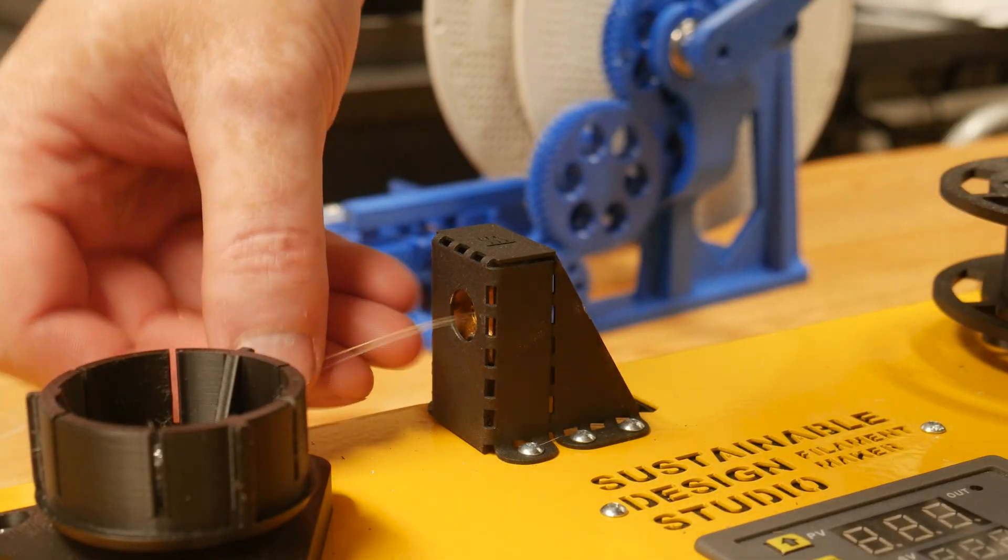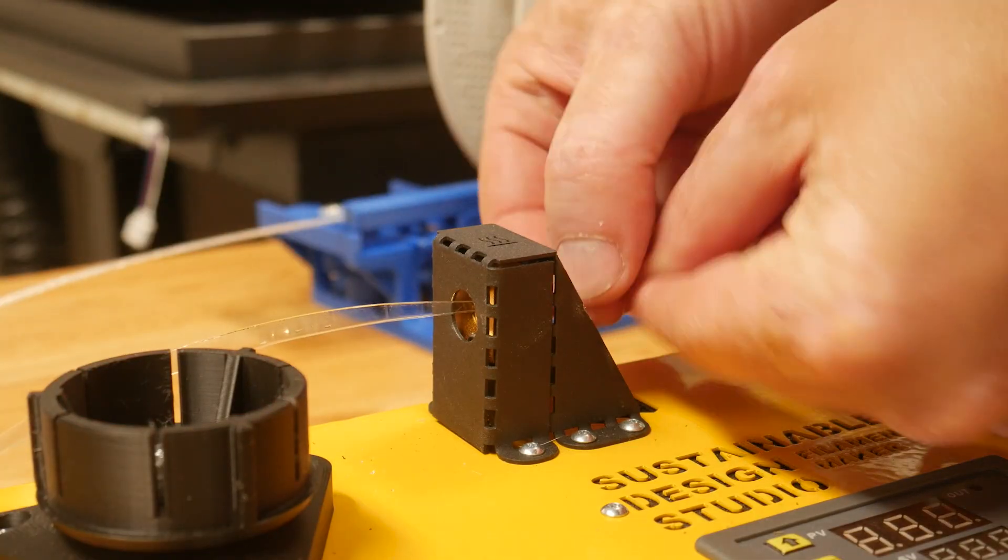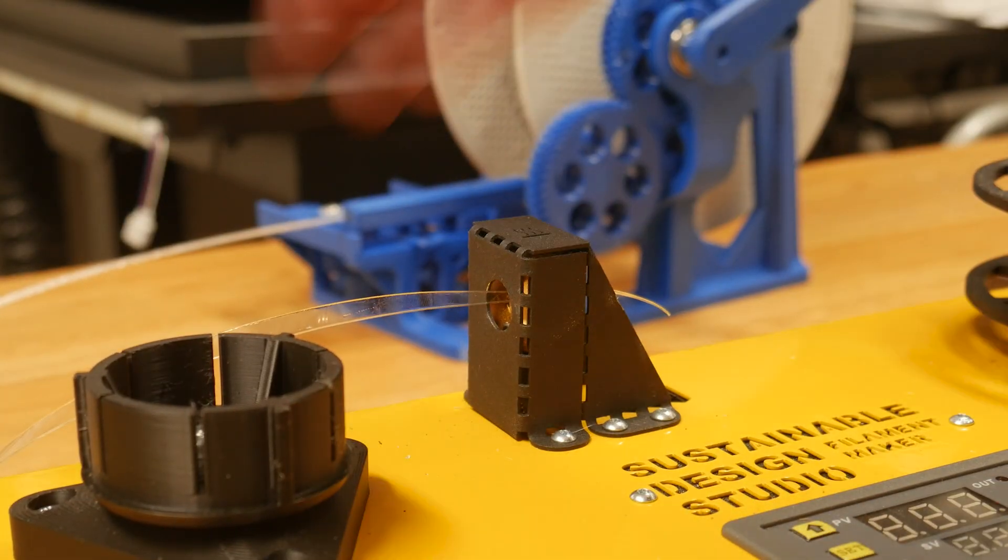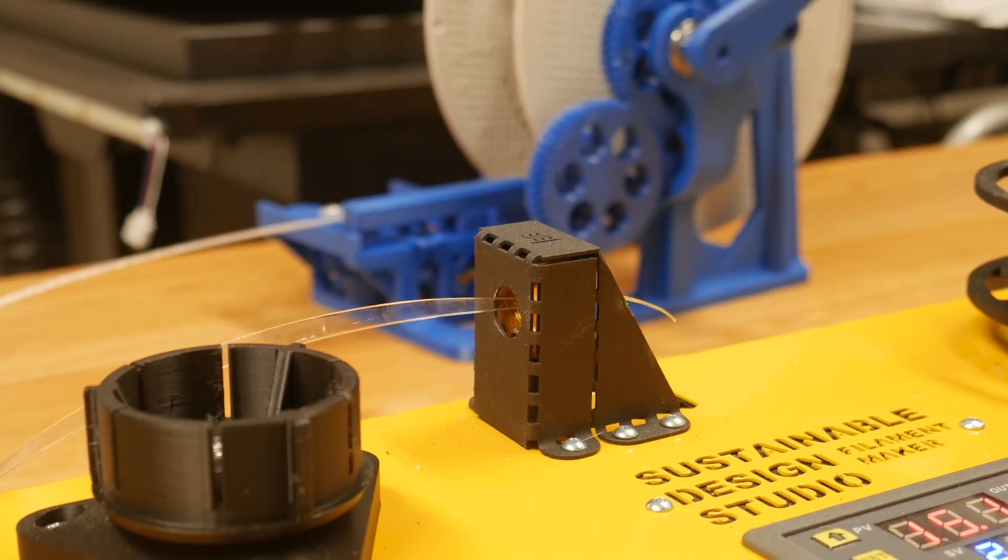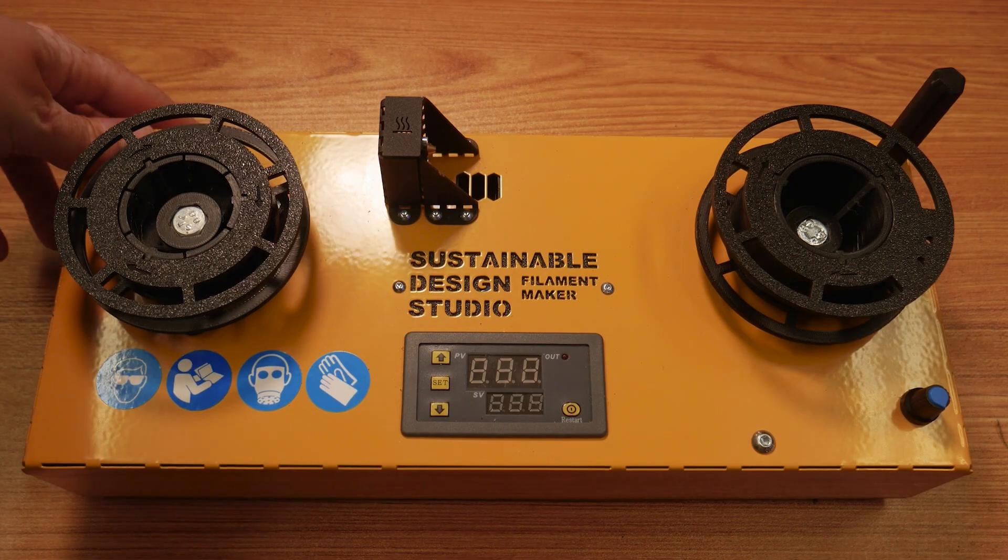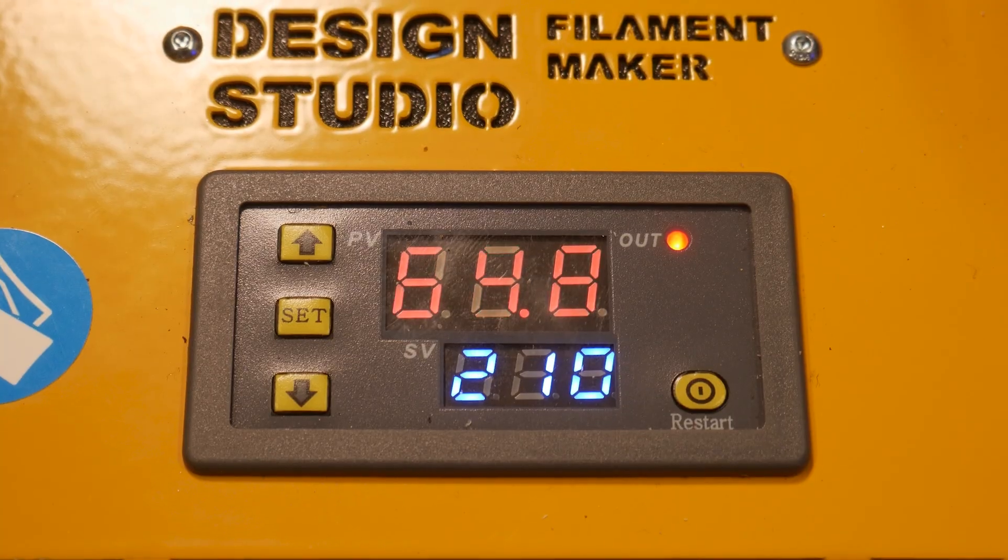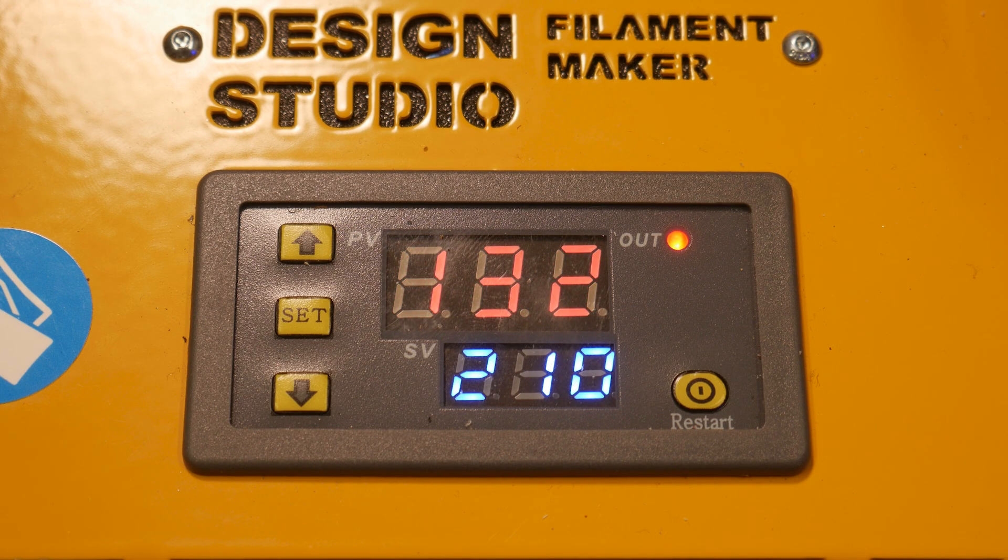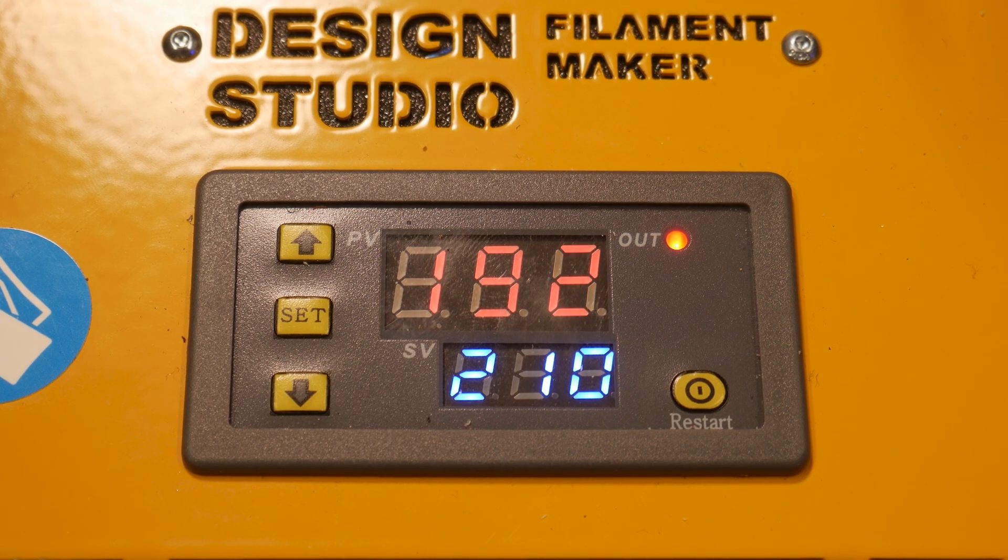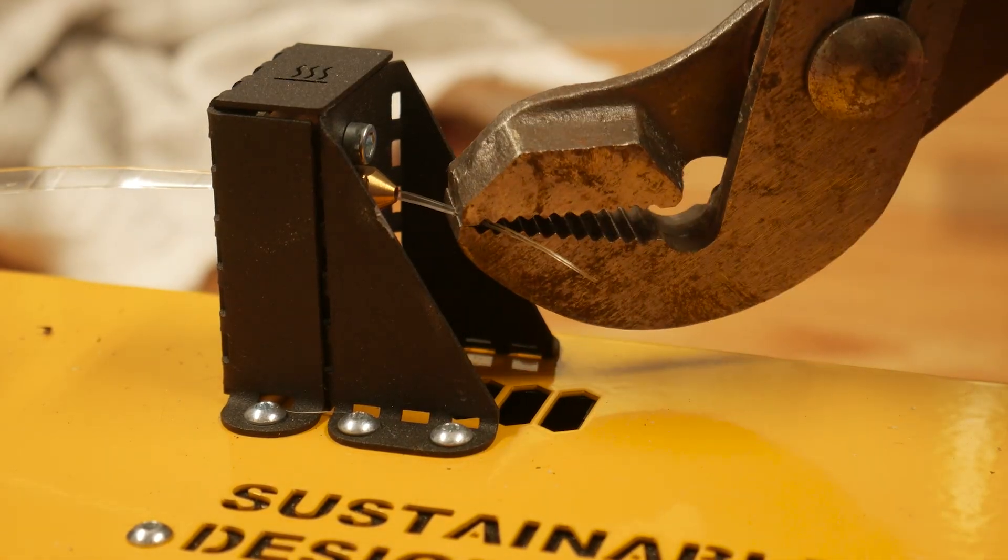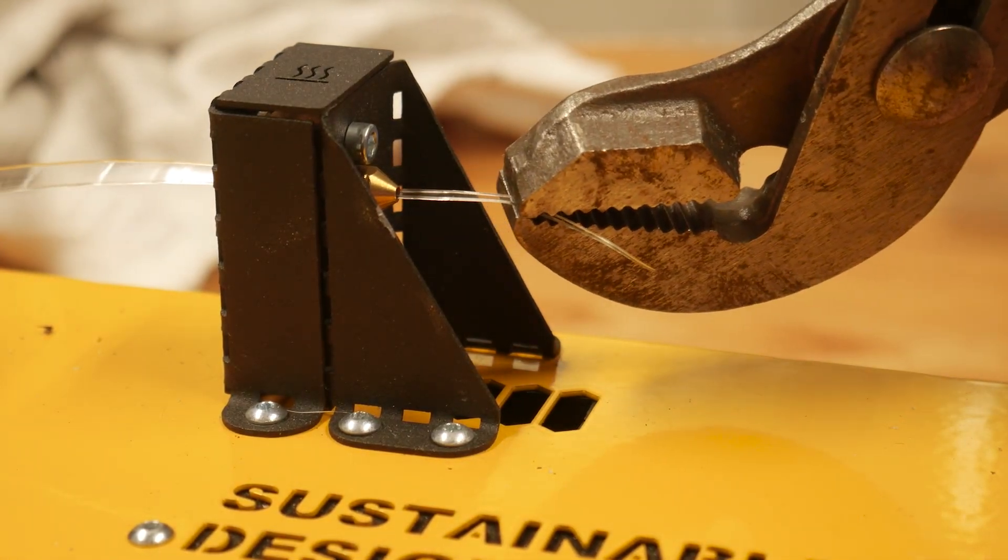Now, we can feed the pointy end of our PET strip into the extruder nozzle, and then remove the filament maker. I found it easier to do this with the heat turned off. Once it's through, power up the machine and let the hotend reach the appropriate temperature. 210 seems to be the sweet spot here. Pull enough filament through to attach it to the take-up spool.